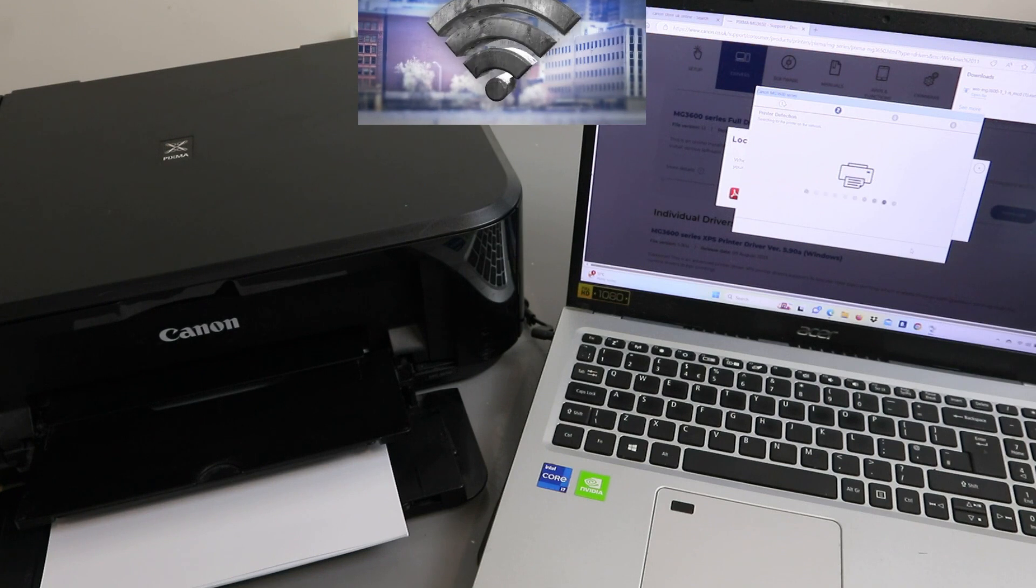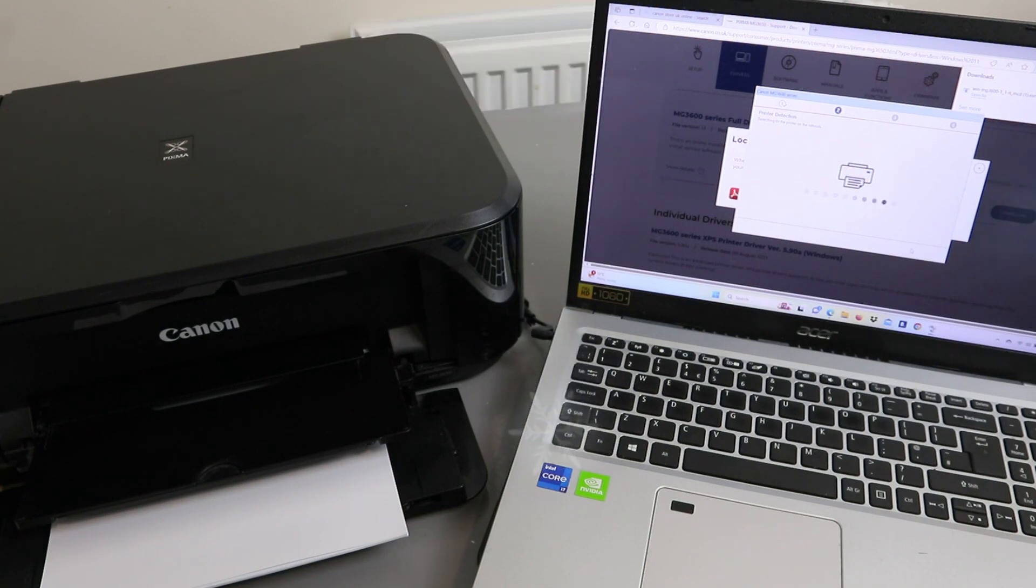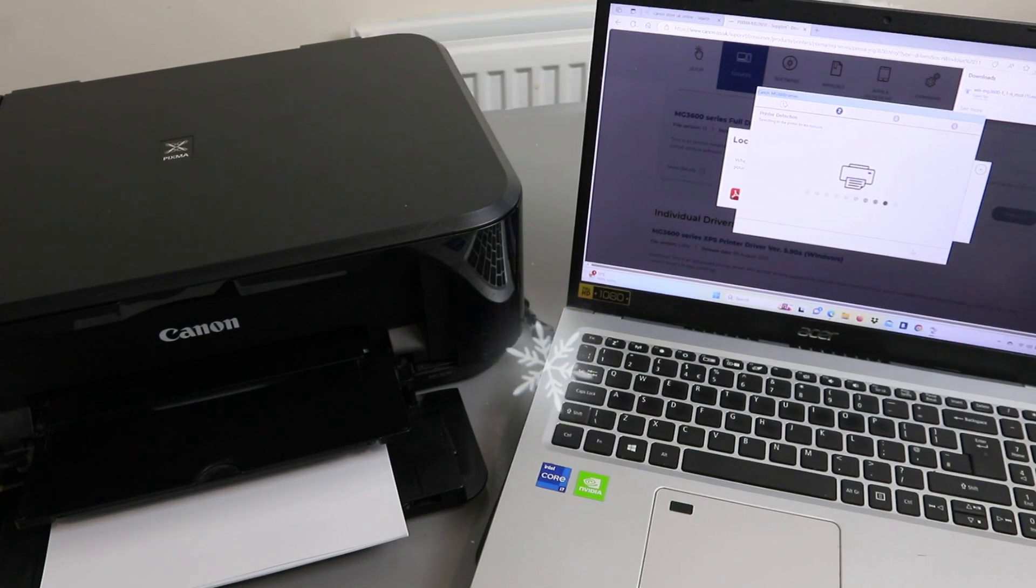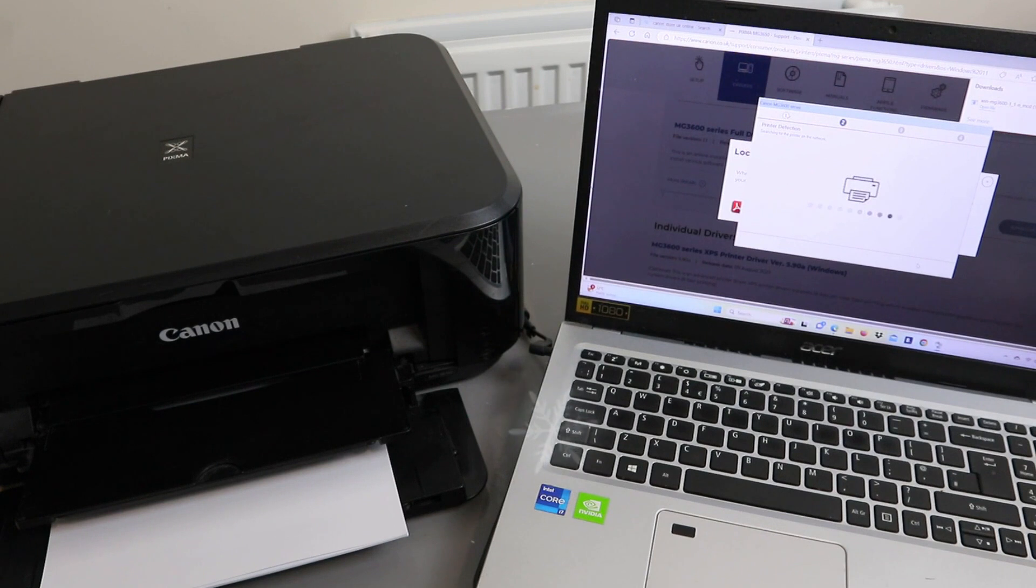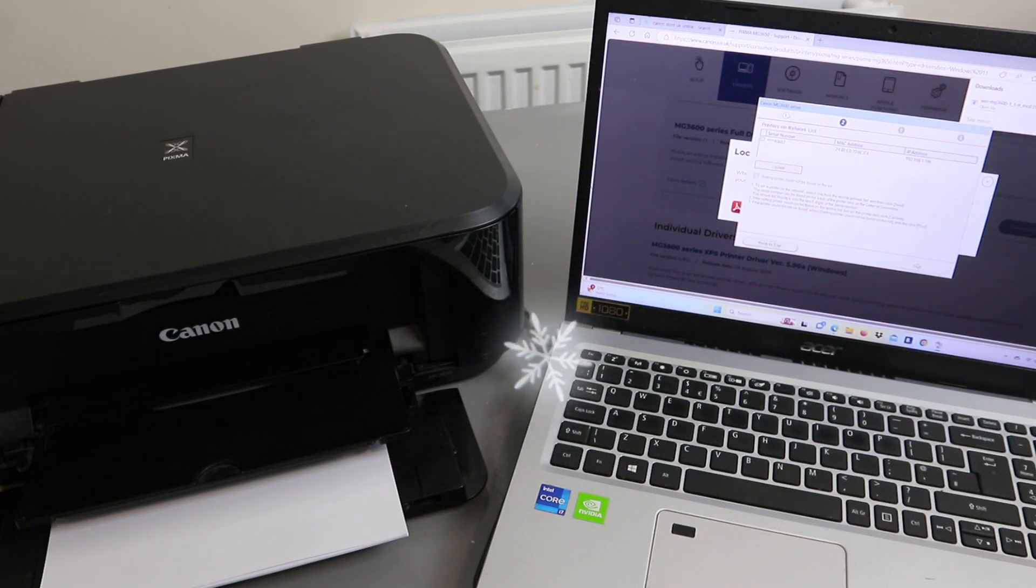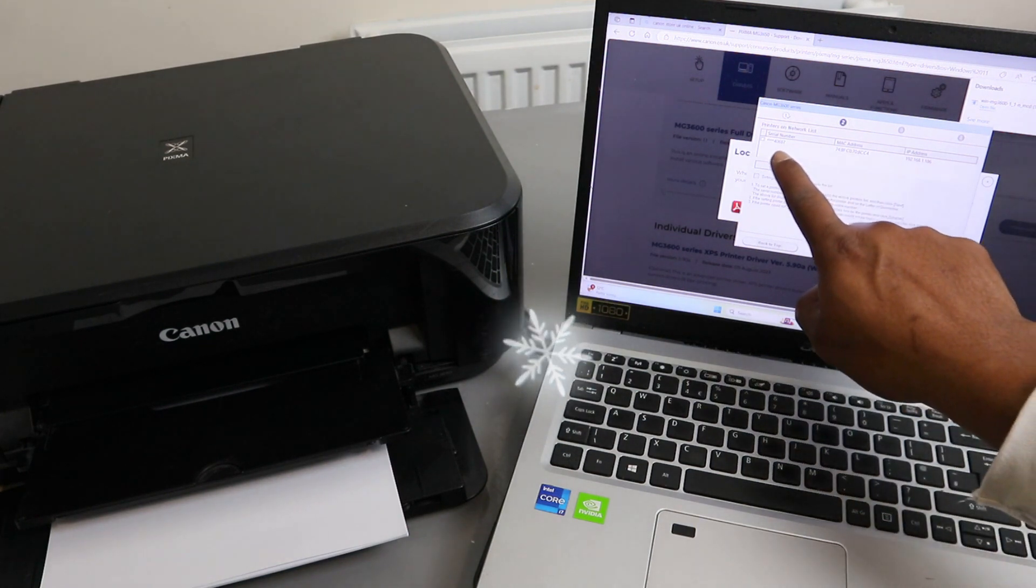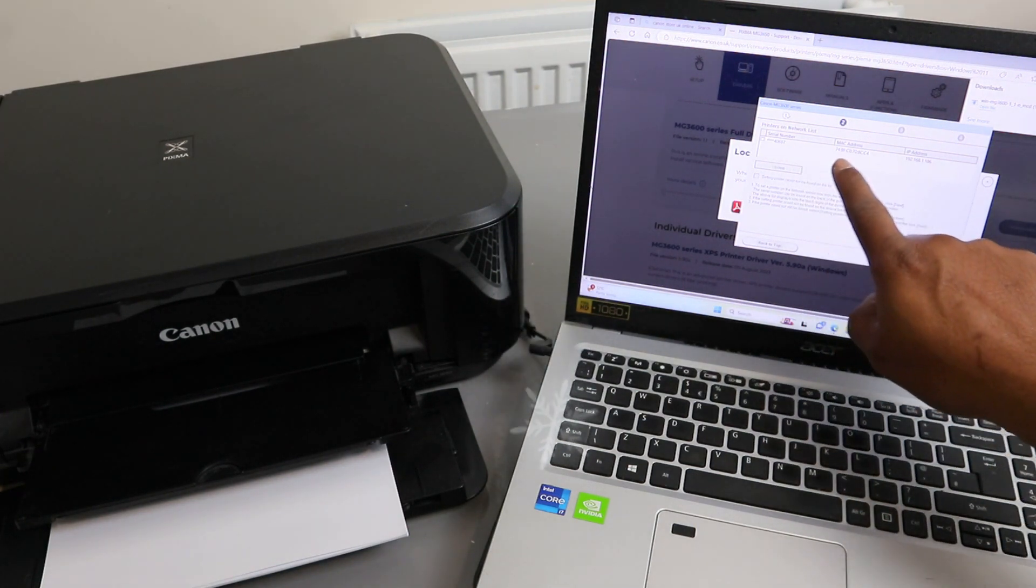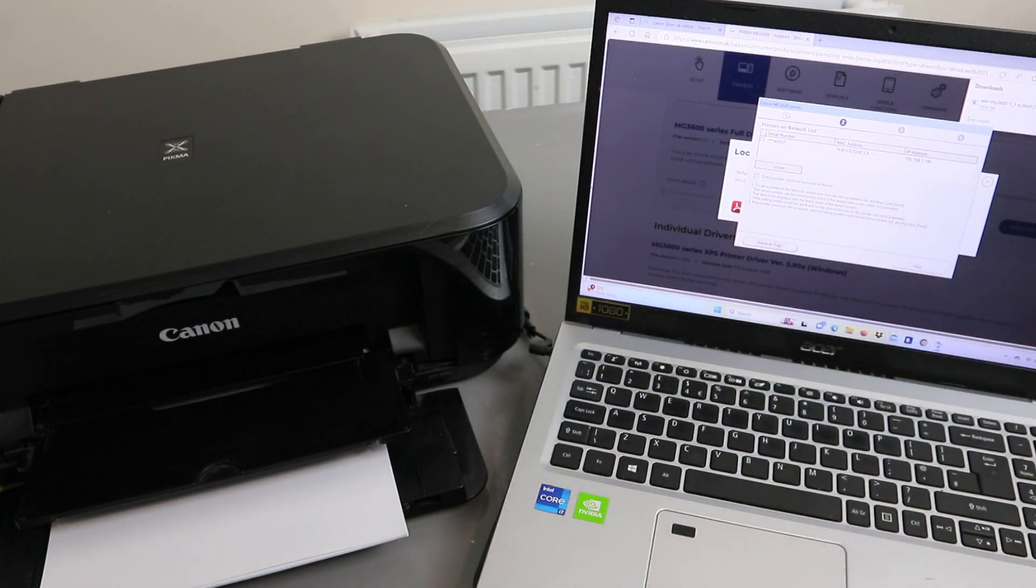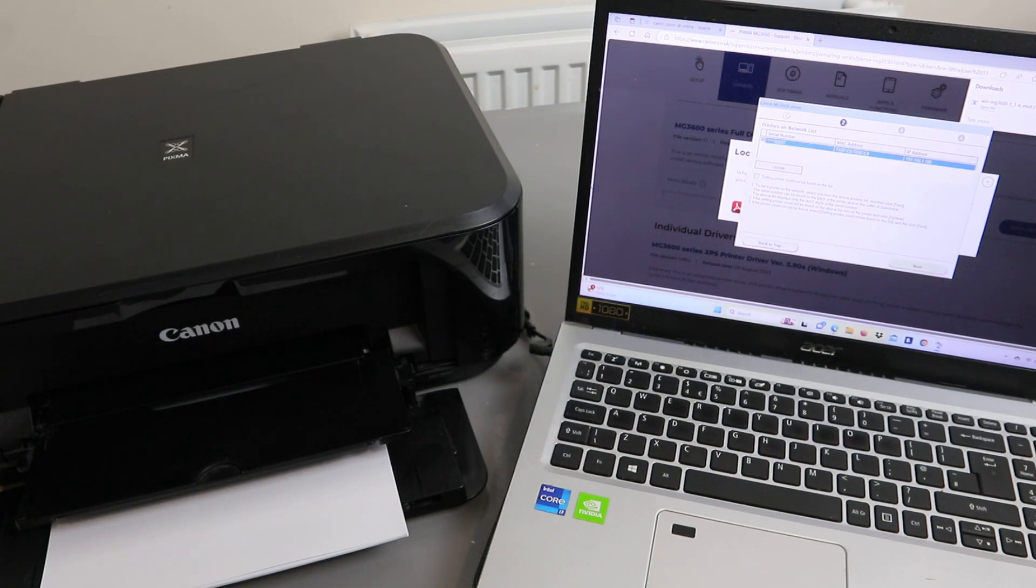What it's doing now is searching for the printer. Printer detection. Here we can see the serial number. You need to select the serial number and select next.